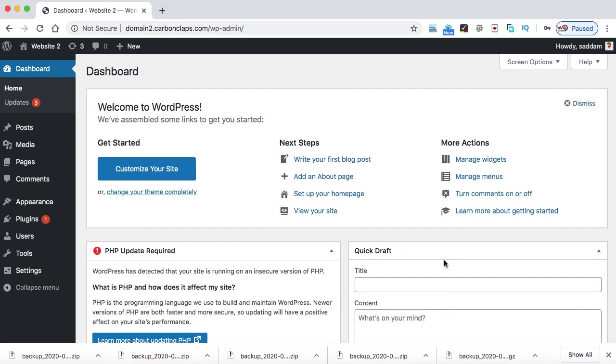But in order to migrate the website, I mean both domains are different. So everything needs to be updated like database files and everything. So in that case, we need to use a premium version of Updraft.